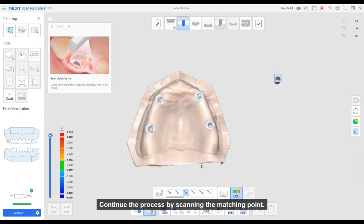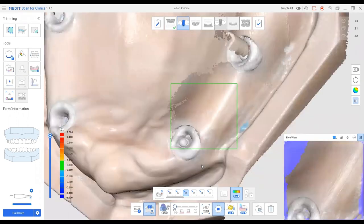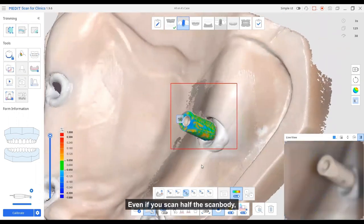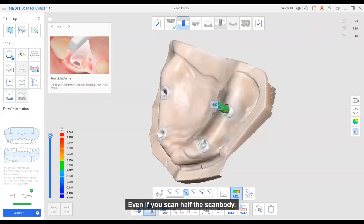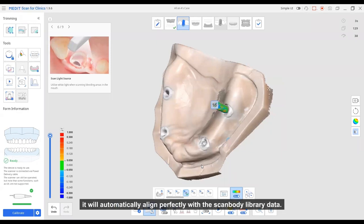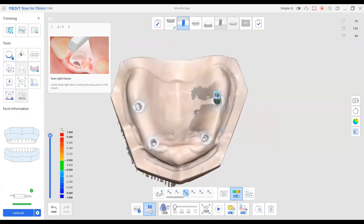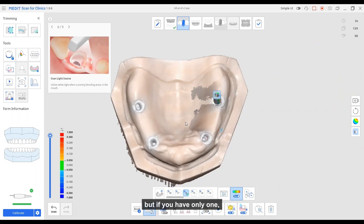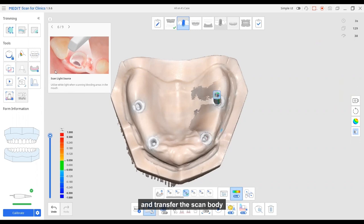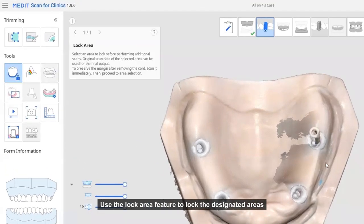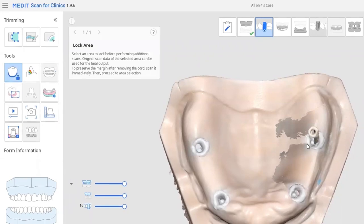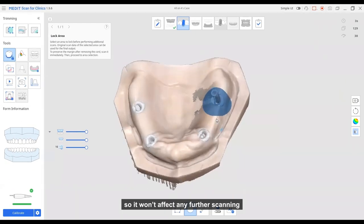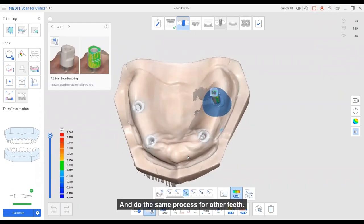Continue the process by scanning the matching point. You can scan half of the scan body. When the software recognizes it, it will automatically align perfectly with the scan body library data. If you need to scan multiple scan bodies, but if you have only one, you can just lock and transfer the scan body. Use the lock area feature to lock the designated areas so it won't affect any further scanning. And do the same process for other teeth.